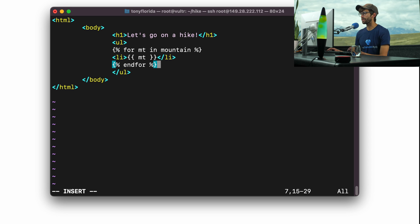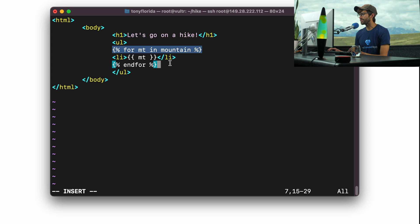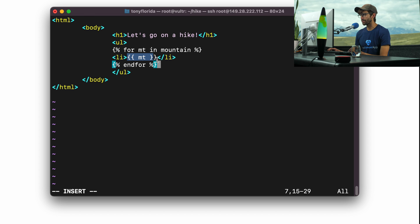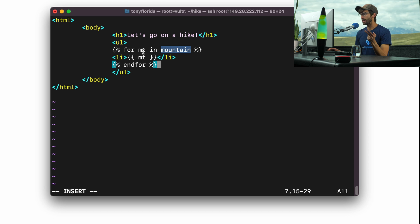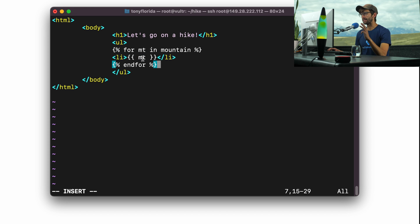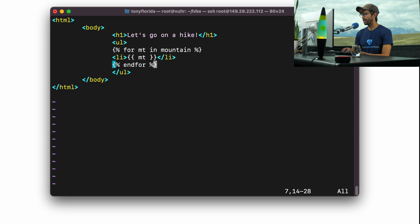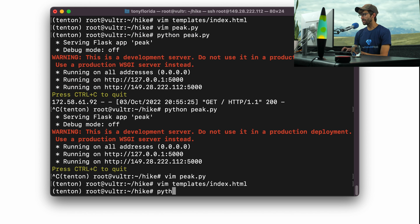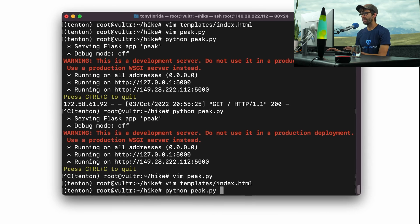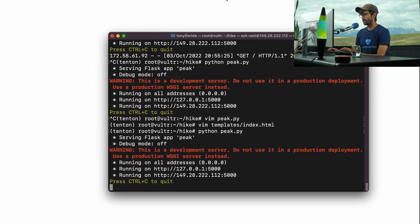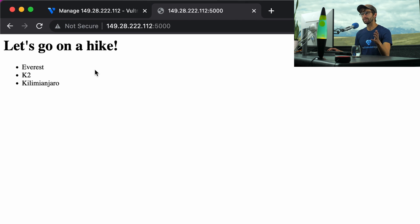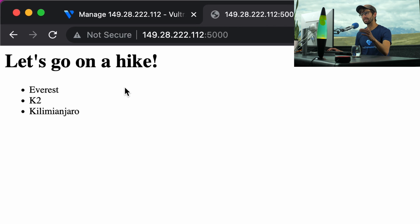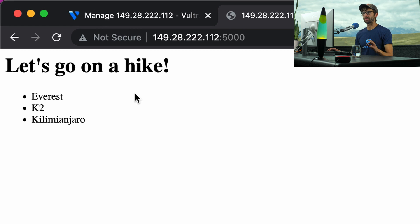Let's pick this apart. We have our standard, if you get rid of all these curlies and percent signs, we have a standard unordered list with a list item in it. As we saw before, this is the syntax for accessing a variable, which we are defining in each iteration of our for loop. So mountain has Everest, K2, and Kilimanjaro, and that's going to execute three times. The first time it's going to be Everest, then Kilimanjaro, and then K2. That makes sense? Let's try it out. Let's save that, execute python peak.py. Our development server is running. Let's refresh the page. And just like we expected, we see that bulleted list with Everest, K2, and Kilimanjaro.